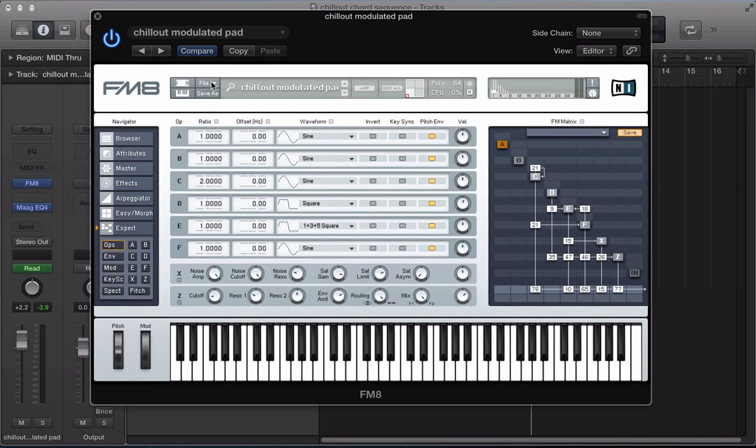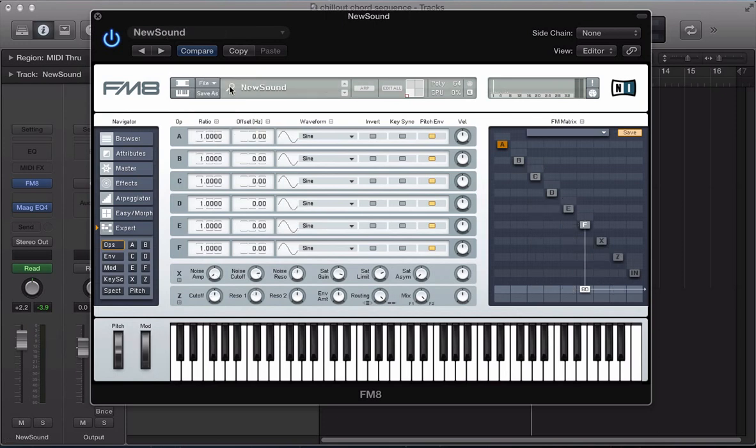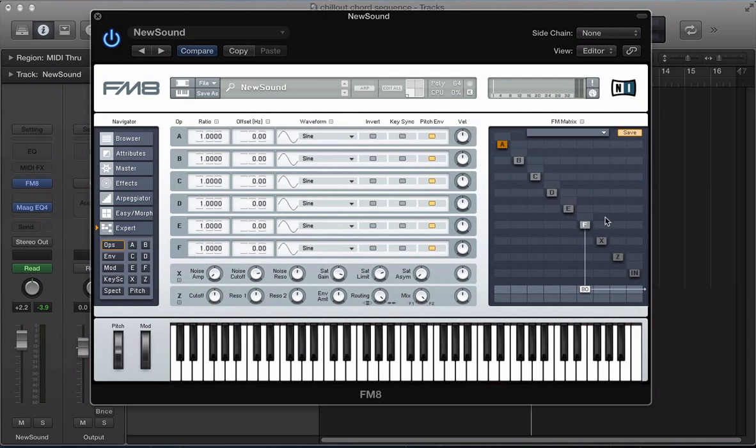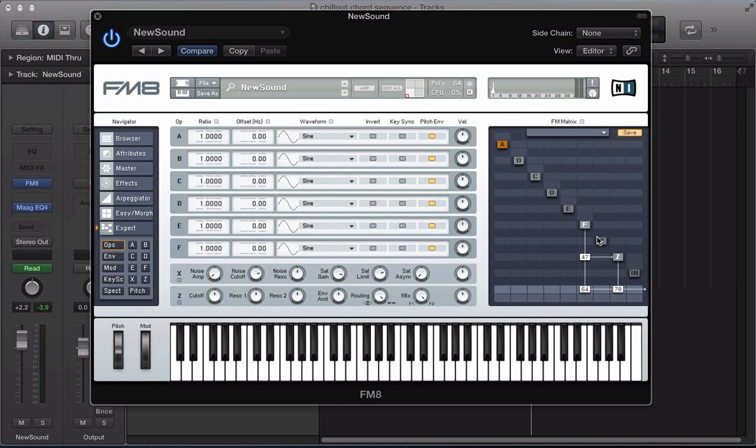So let's go ahead and recreate this pad sound in here. Start off with a new sound. And let's just program this operator section. I'm going to use a combination of routing these operators through the filter and also directly to the output. So we'll start off with operator F. It can stay as a sine wave in the ratio of one. And I'm going to turn on the filter here operator Z. Route that to the output. Not a full volume, maybe just around 78. And F can route directly to the output around 65 and also route through the filter about 47.